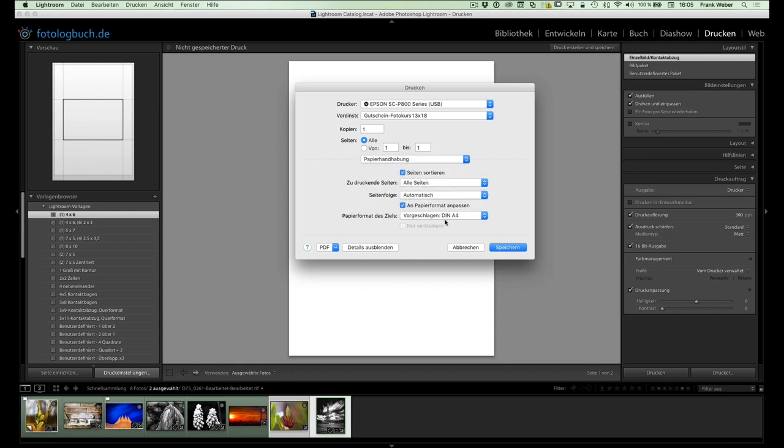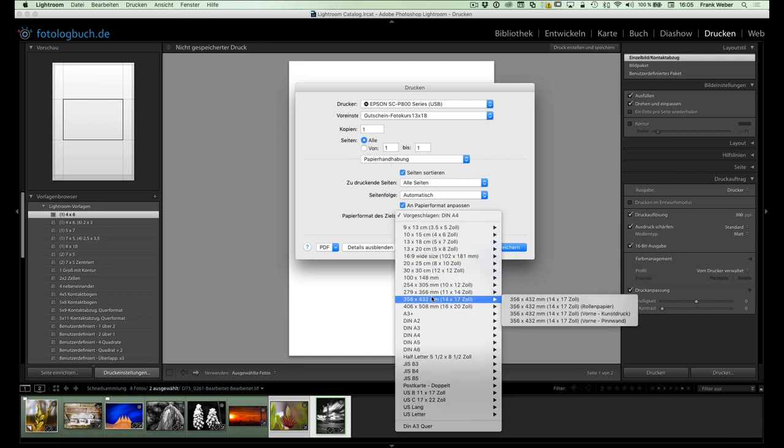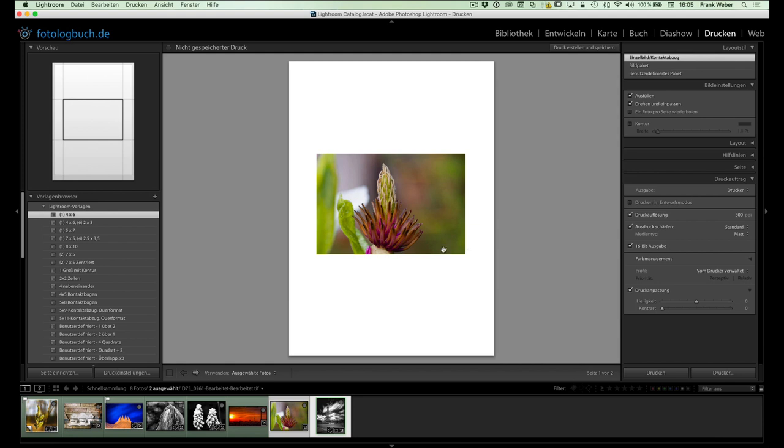Weil nämlich hier zum Beispiel in den Druckeinstellungen bei der Papierhandhabung noch drinne stand, zum Beispiel A4. Und das würde in dem Moment passieren. Ich hätte nur einen Teil des Fotos gedruckt, aber das extrem vergrößert. Ja, und das ist insofern müsst ihr aufpassen, dass dieses Papierformat, was ihr hier eingetragen habt, natürlich auch entsprechend übereinstimmt mit dem, was ihr hier bei Seite einrichten eingetragen habt.